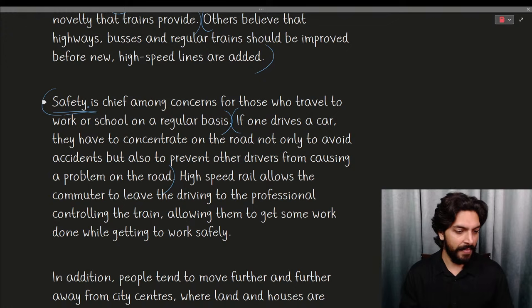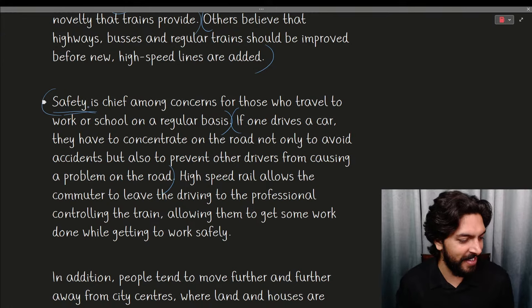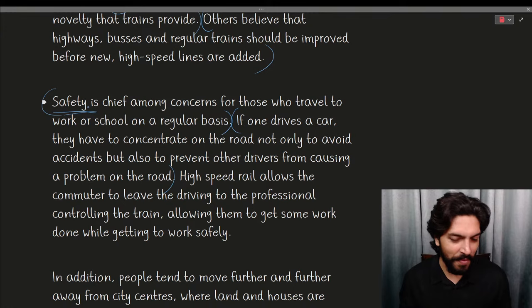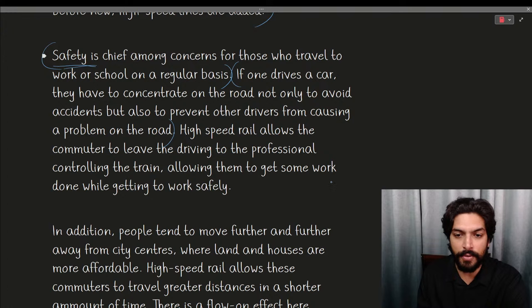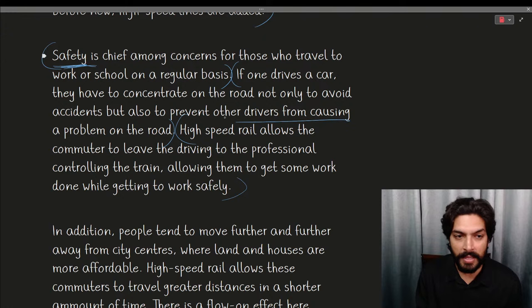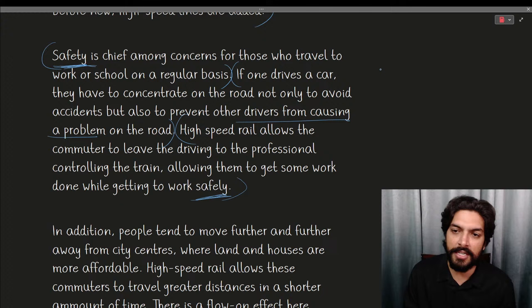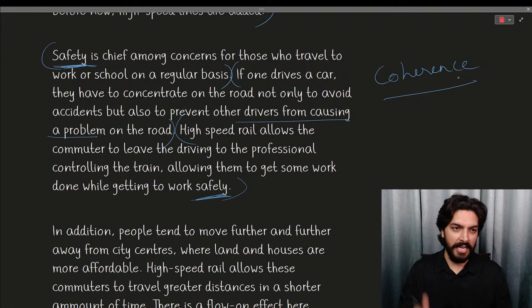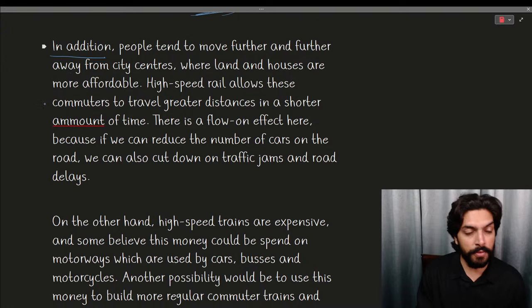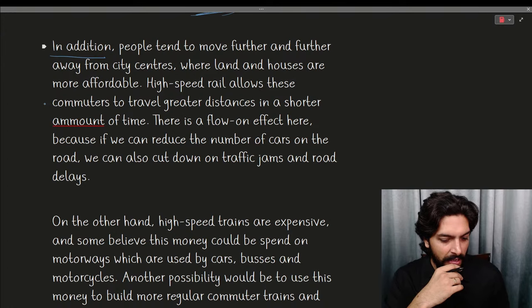'Safety is chief among concerns for those who travel to work or school on a regular basis. If one drives a car, they have to concentrate on the road — not only to avoid accidents but also to prevent other drivers from causing problems.' They're using the word 'safety' throughout this paragraph. 'High-speed rail allows the commuter to leave the driving to the professional controlling the train, allowing them to get some work done while getting to work safely.' Safety, driver causing problems, safely — coherence and cohesion is perfectly preserved. Amazingly written paragraph — that's why 7.5.